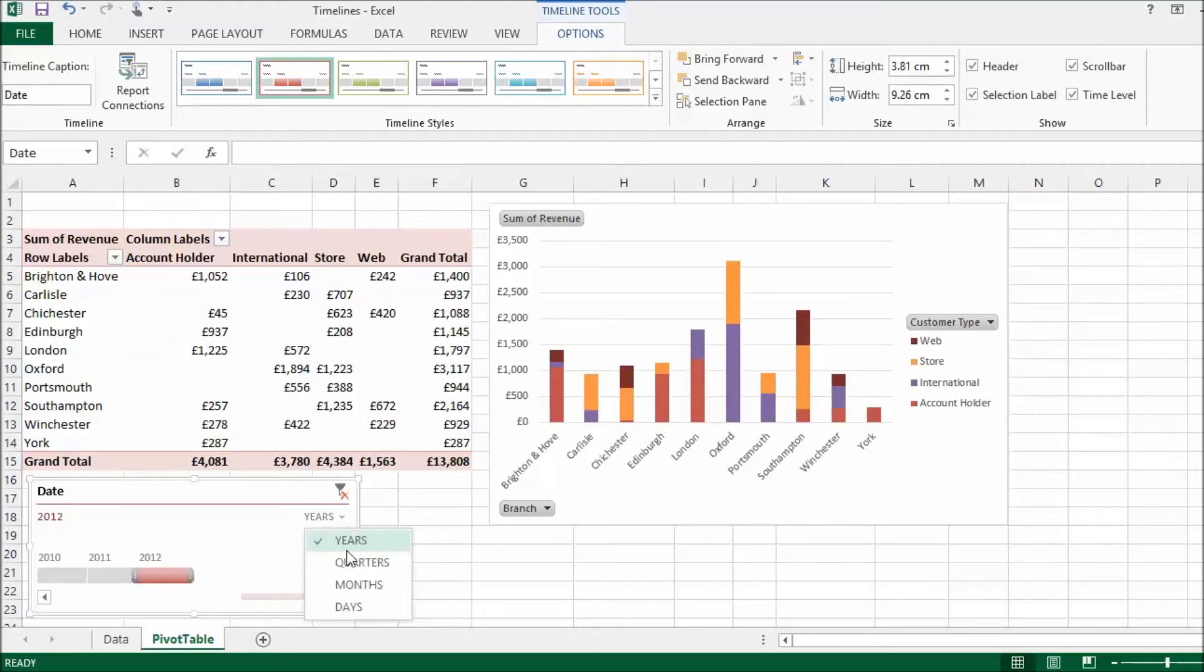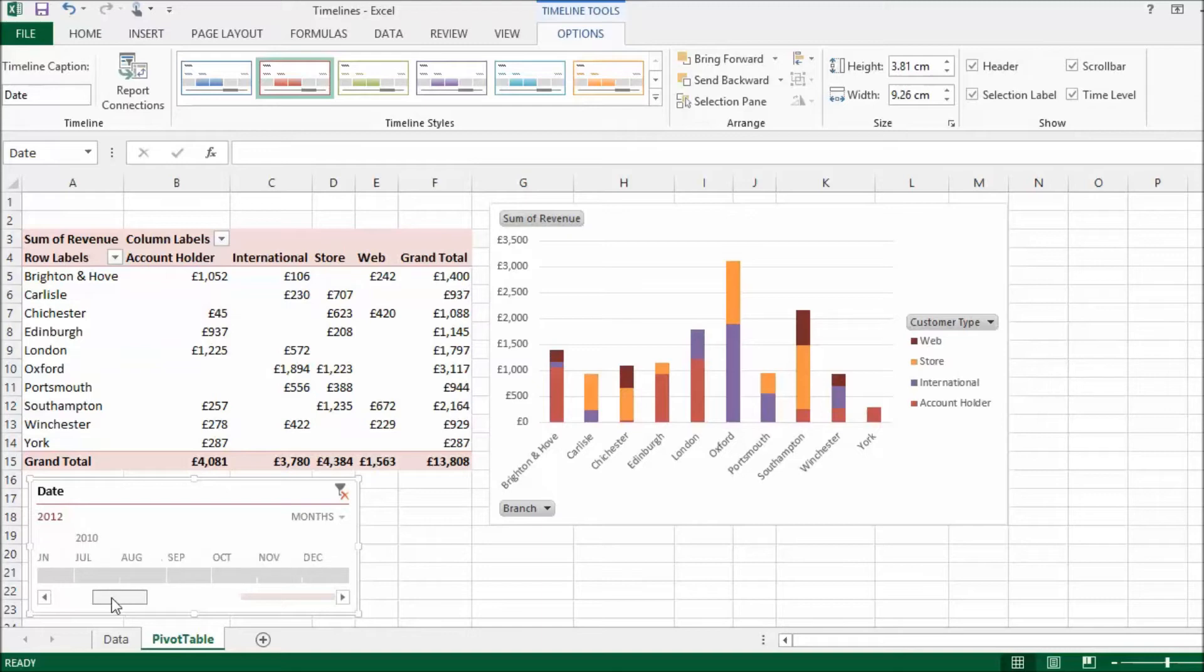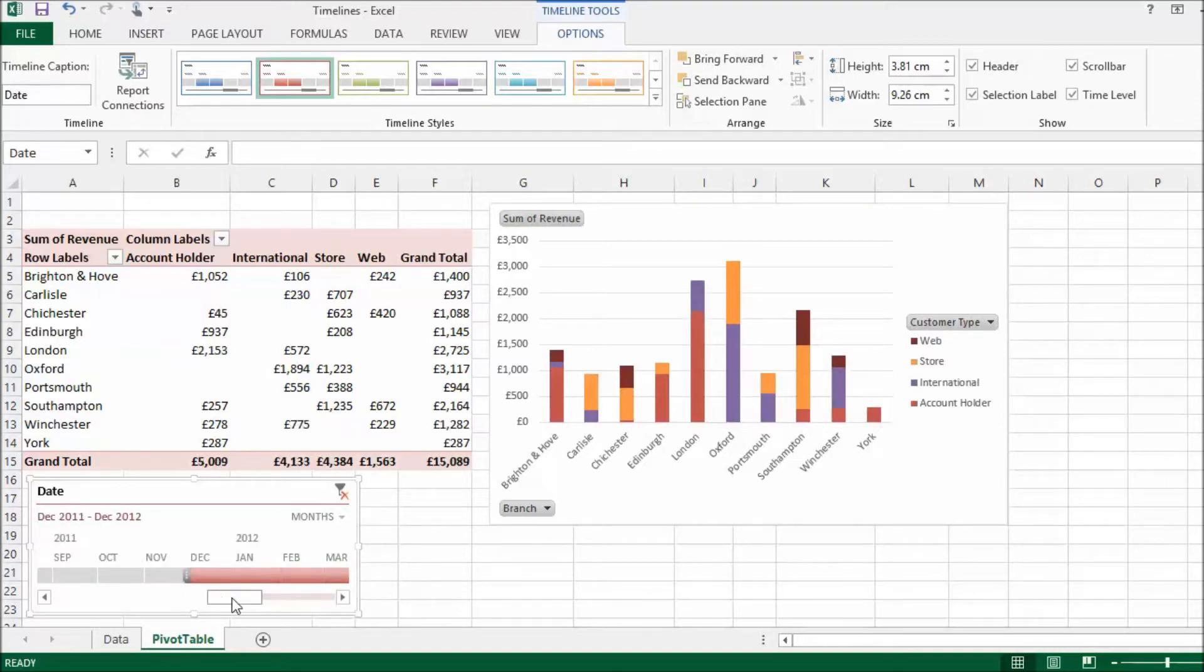If I go to months, what it's doing is it's showing each year, subdivided by months. And I can do the same thing. Basically drag to include or exclude certain months.